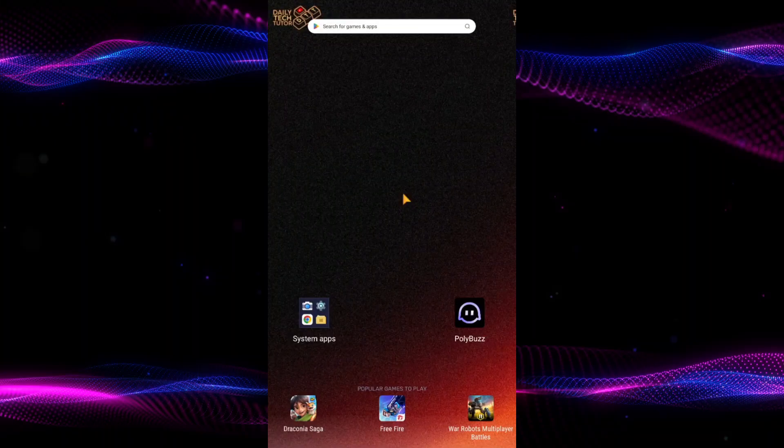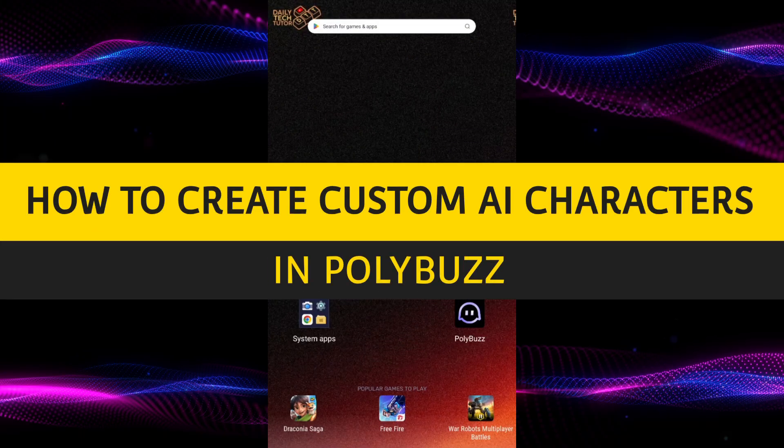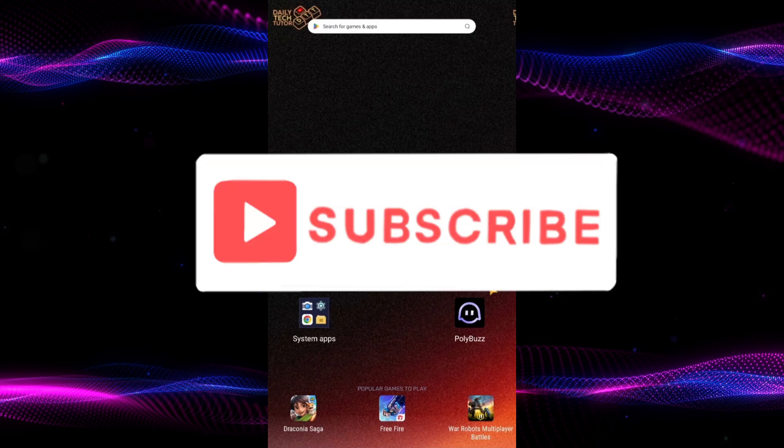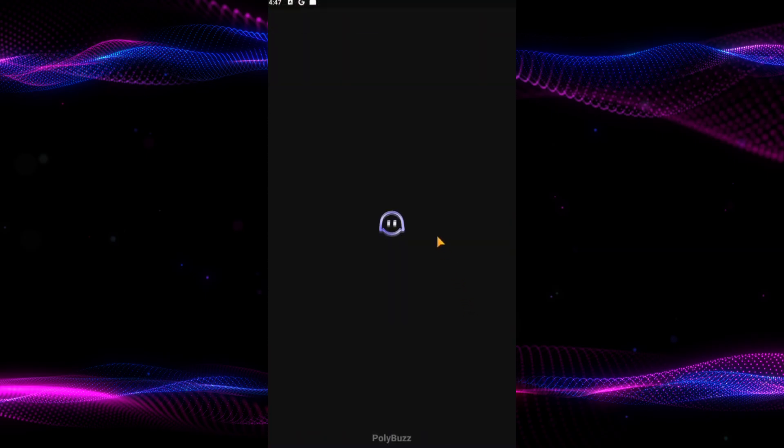Hello and welcome to Daily Tech Tutor. In this video, I'm going to teach you how to create custom AI characters in PolyBuzz. If this tutorial helps you, then consider subscribing and liking the video. So if you are looking to bring your unique AI character to life on PolyBuzz, here's how you can do it.